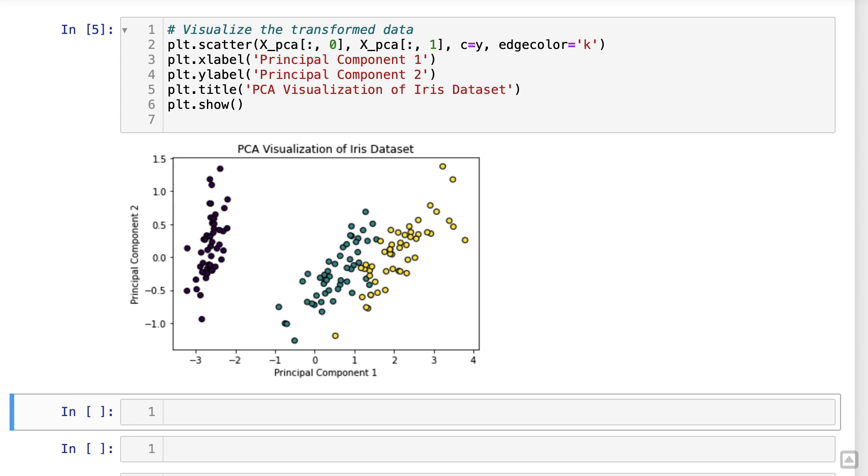In this code snippet, we used the transformed data X underscore PCA to create a scatter plot. Each point represents an iris flower, and the color indicates its species.